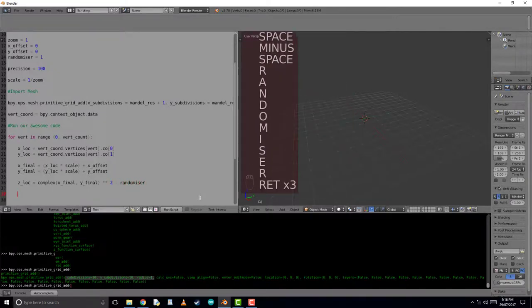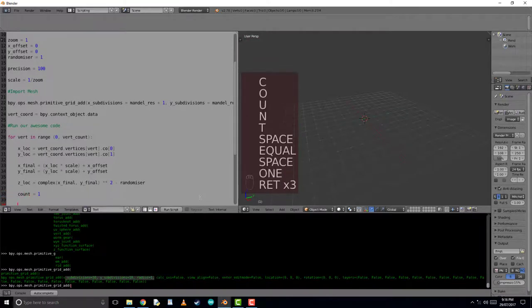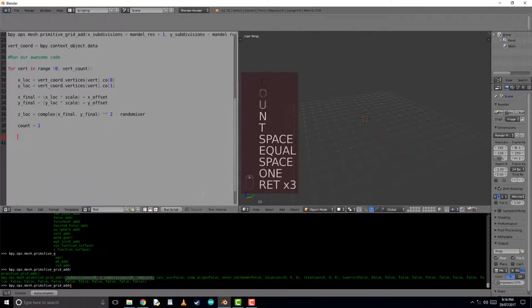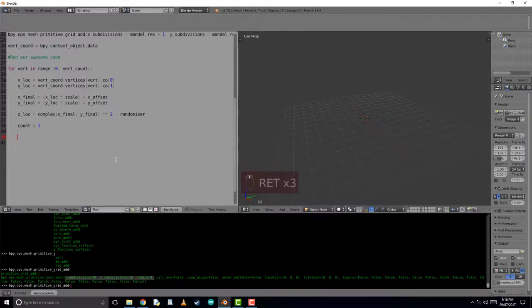Changing this randomizer value will just give you some other interesting Mandelbrot sets. And now we set a count value. By doing it here, it will be reset to the value of 1 every time we run this Mandelbrot value.